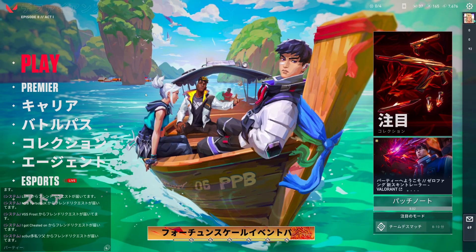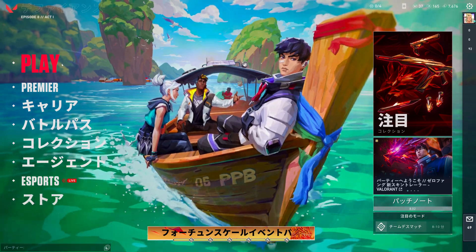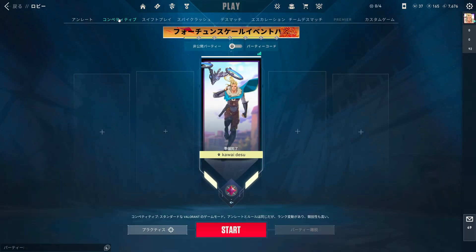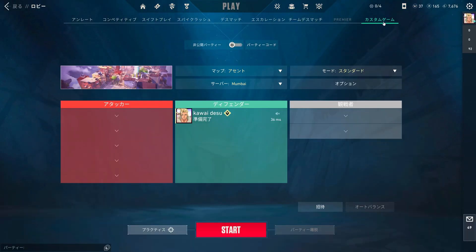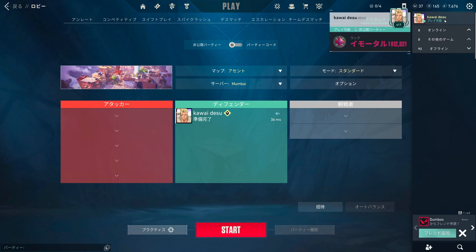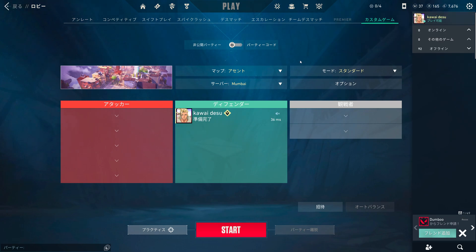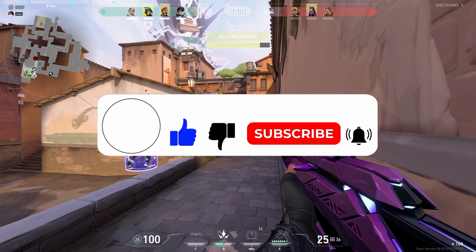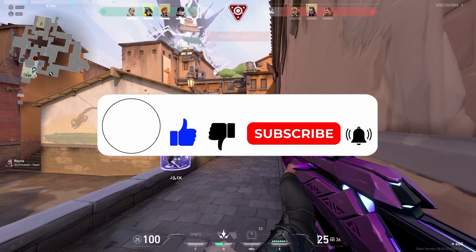As you can see after you've done that, everything is in Japanese and your voice lines will also be in Japanese. So that's how you change to Japanese voice in Valorant — I hope it helps!